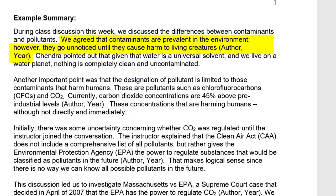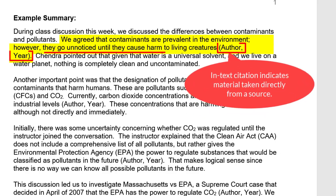We agreed that contaminants are prevalent in the environment; however, they go unnoticed until they cause harm to living creatures. The placement of the in-text citation makes it clear which sentence contains information taken directly from a source.